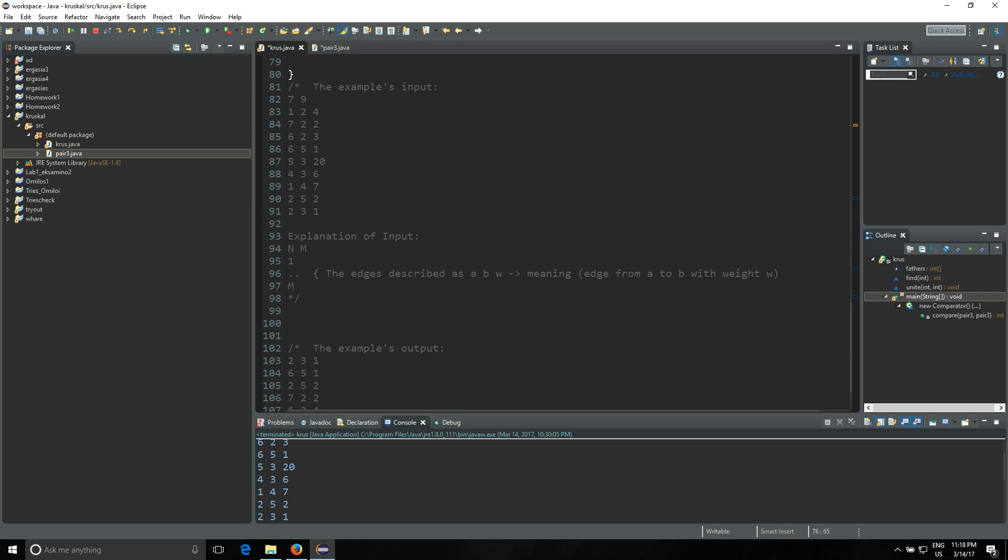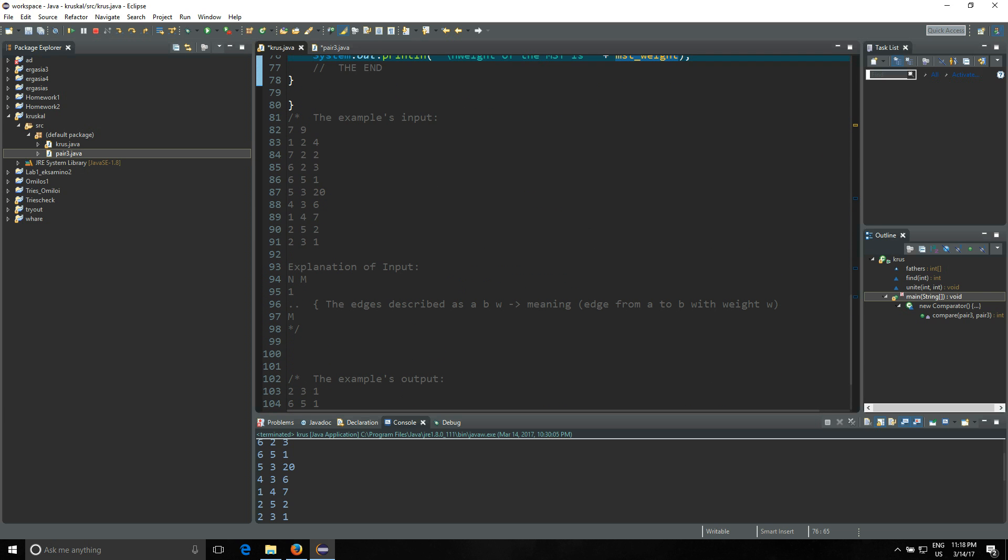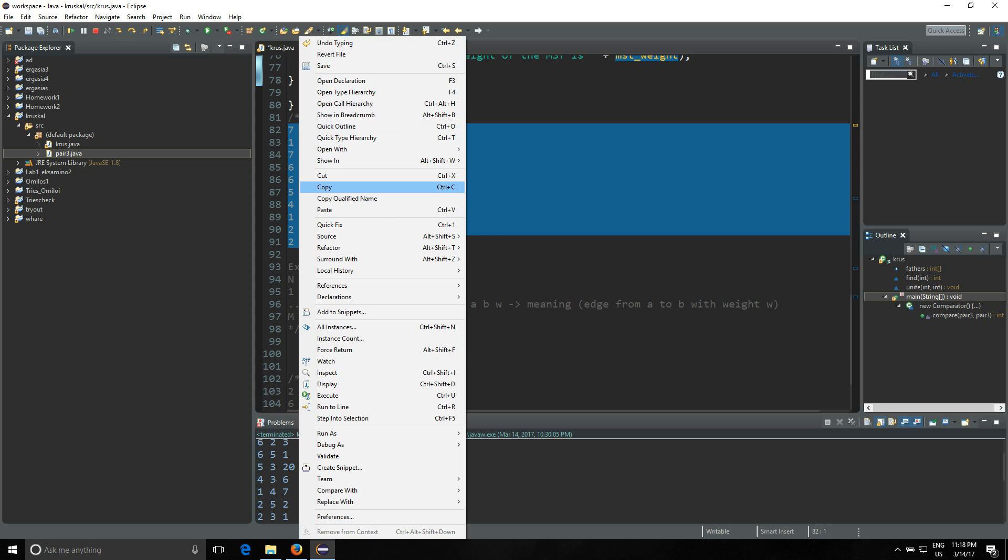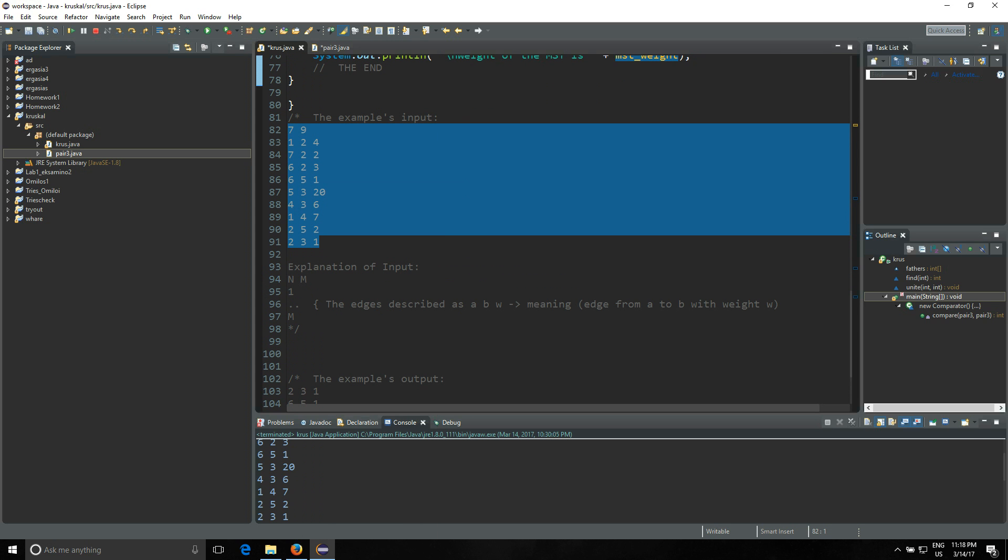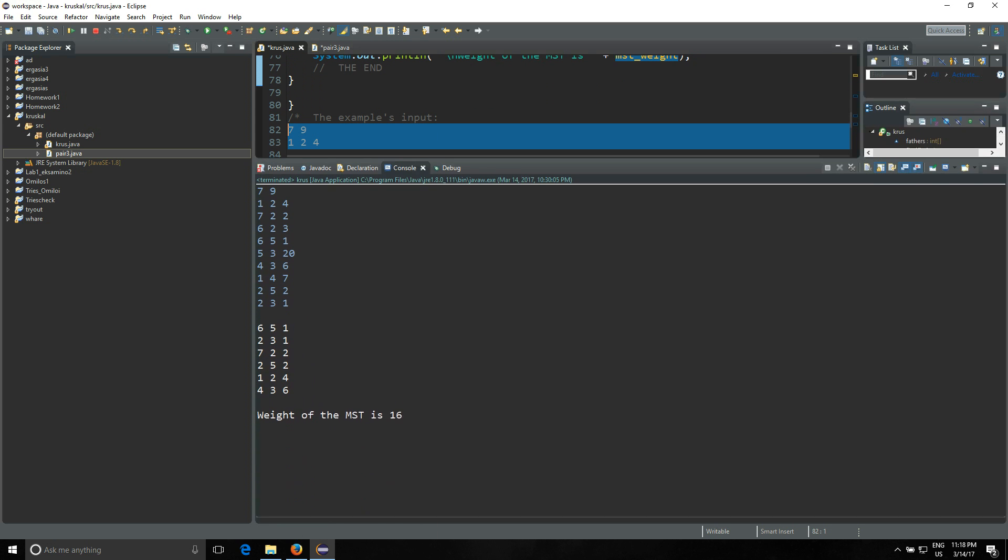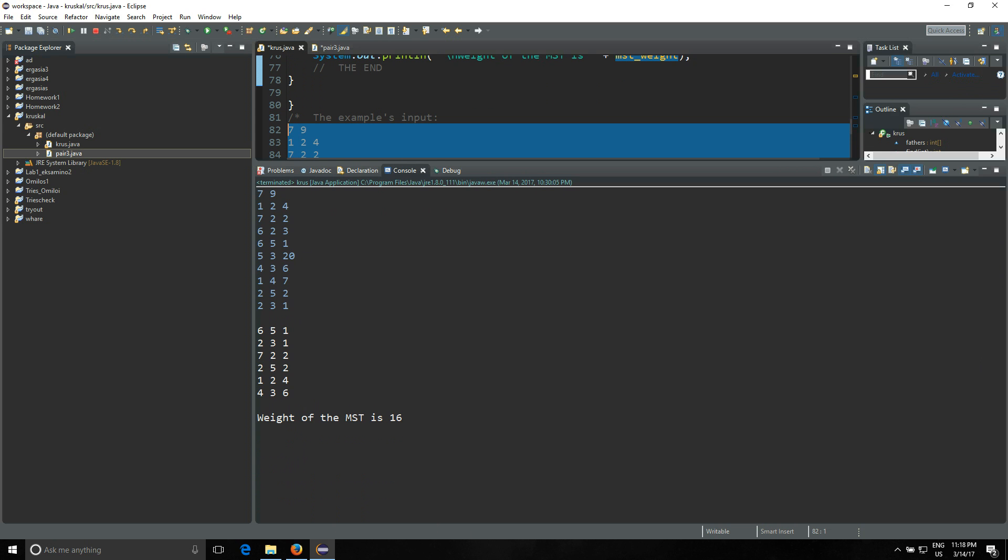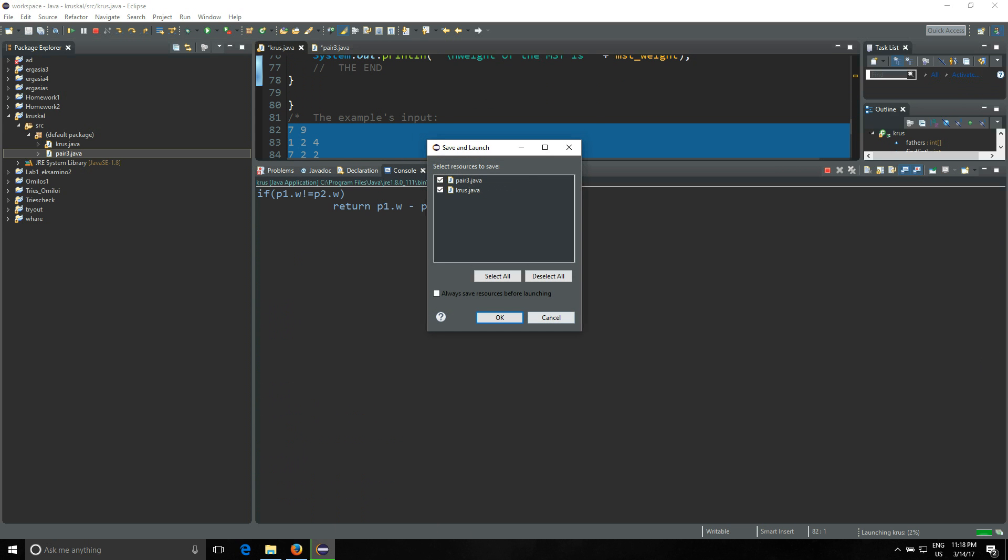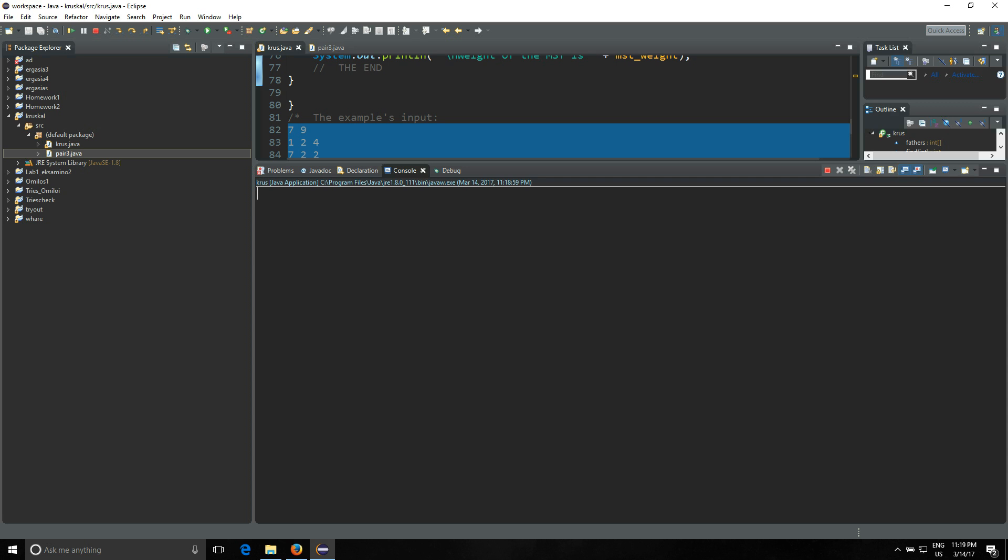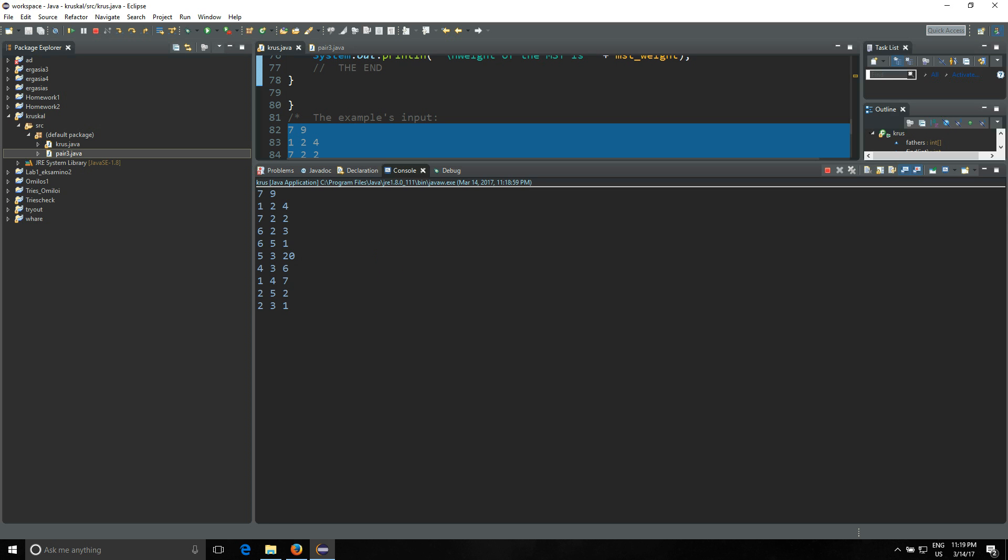This is the example we used before, we're gonna use the same again. So let me copy this, maybe make the console a little bit bigger just for you to see. We're gonna press save and launch. We're gonna paste the input right here. So we have the example as I said, and we're gonna press enter.